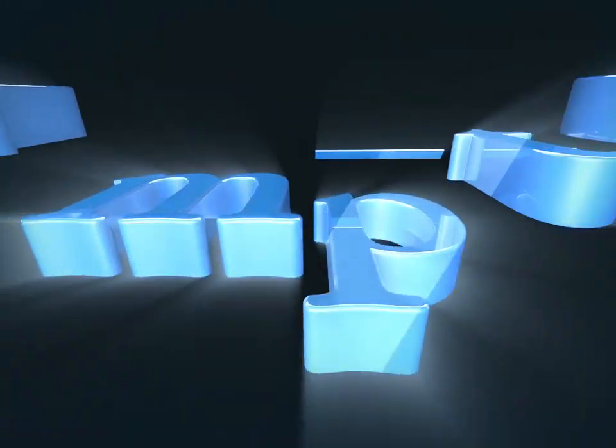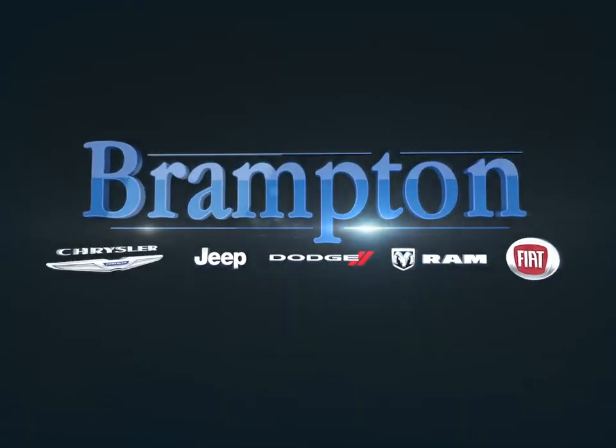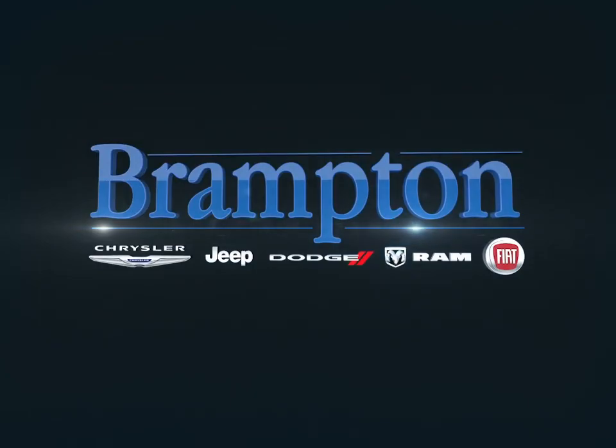Welcome to Brampton Chrysler. Today we're looking at a 2015 Dodge Charger.